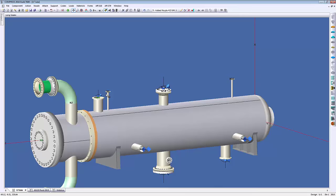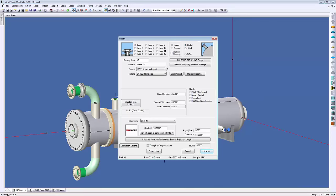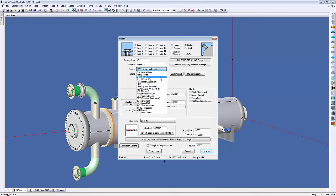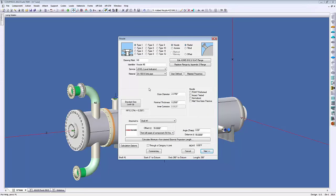Another new feature is the nozzle service input and vessel tag information, primarily for EPC customers dealing with plant layouts who want to get this information from our solid model into their systems. In the nozzle dialog, there's a new input for the nozzle service right under the identifier. Under service, you can select roles such as drain, feed inlet, level indicators, pressure gauge, or process nozzle. You can also edit these service roles and add your own descriptions. This data is exported with your solid model files to plant layout programs like AutoCAD Plant 3D, Inventor, or SolidWorks.